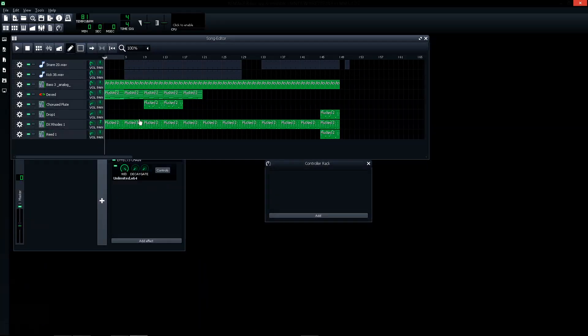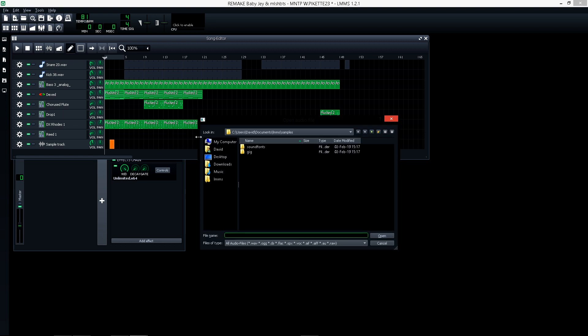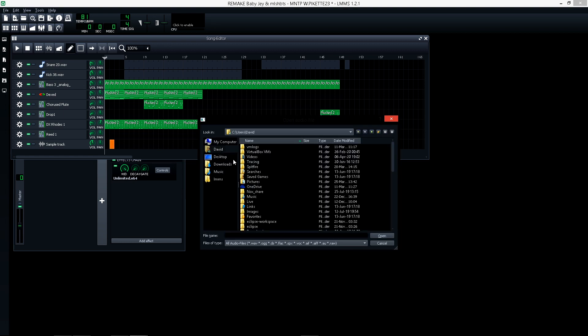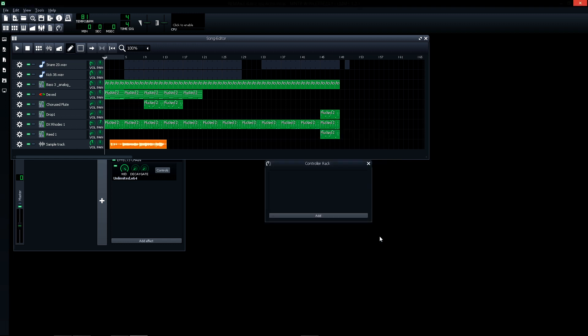Now go to LMMS. Here, click in sample track. Click here, now click here or click this. Double click to select the file and find your file. This is this, open, and you have the voice. It's very simple.